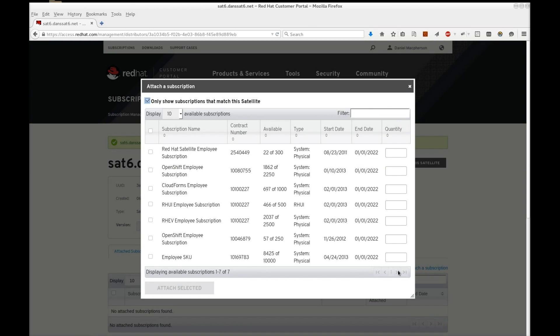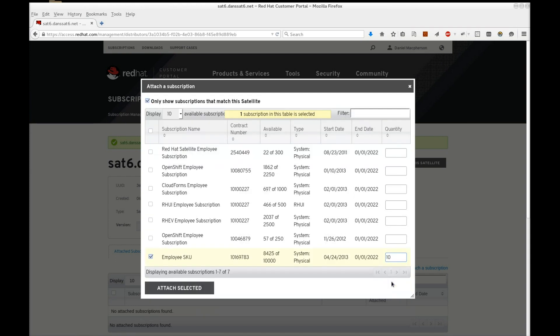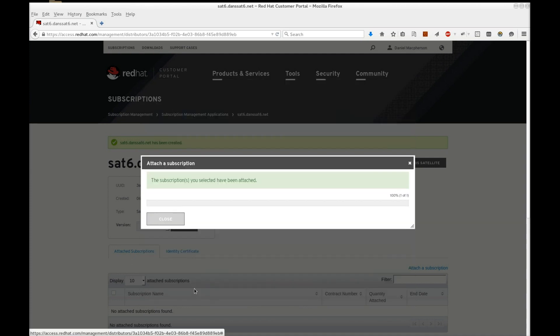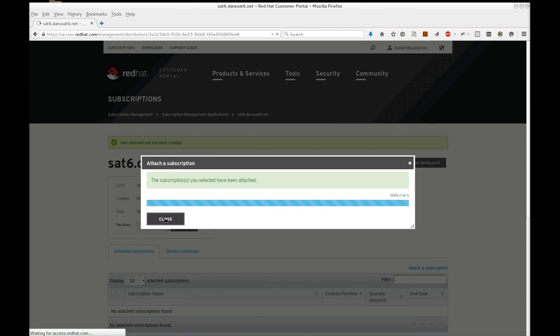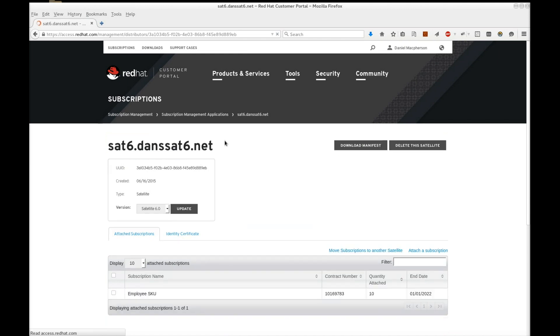For this example, add 10 of your Red Hat Enterprise Linux subscriptions. For my purposes, I'm adding 10 of my employee subscriptions, which includes Red Hat Enterprise Linux. Wait for the application screen to refresh, and you should see the subscriptions attached in the table below.